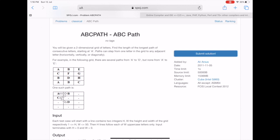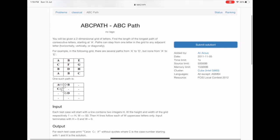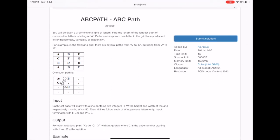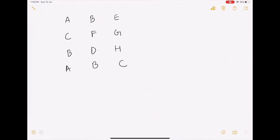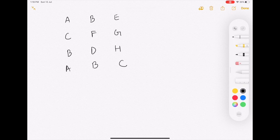Hello everyone, let us look into this very beautiful problem called ABC Path. What we need to do is find out the maximum length of consecutive characters in a given matrix. We can traverse horizontally, vertically, and diagonally in all directions — vertically down or up, horizontally left or right, and diagonally as well. We need to find out the maximum consecutive characters that can exist in this particular matrix.